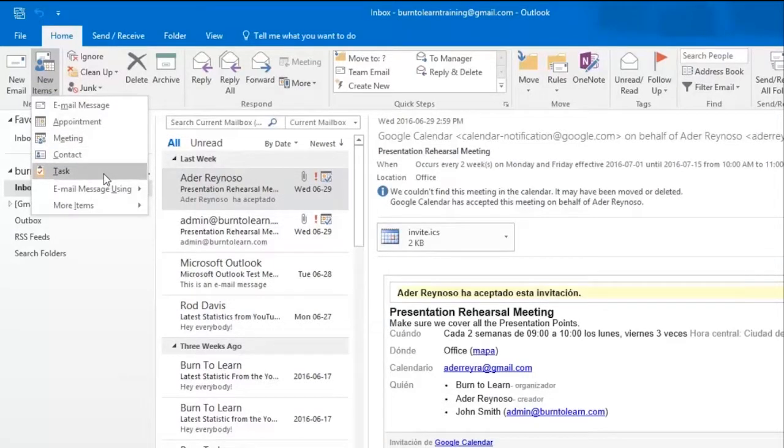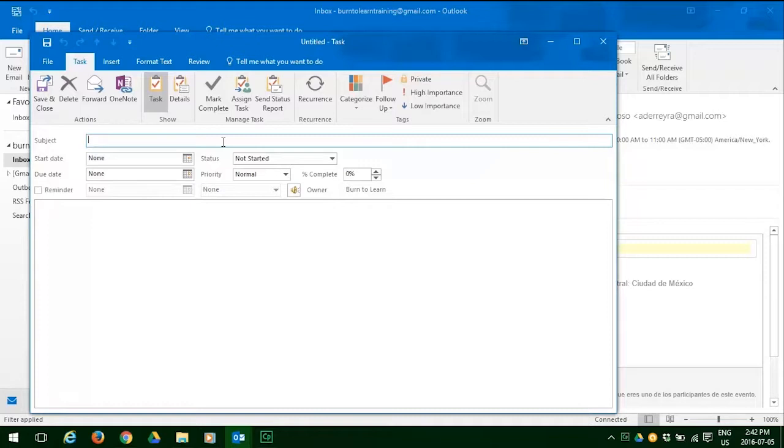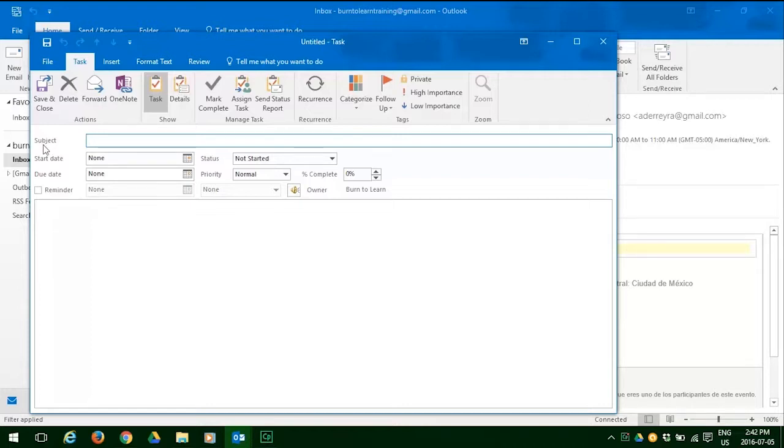This will take you to the Task page, and the very first thing you have to do is to put in a subject. Our subject is going to be Jack's Drywall Ink Blueprints.